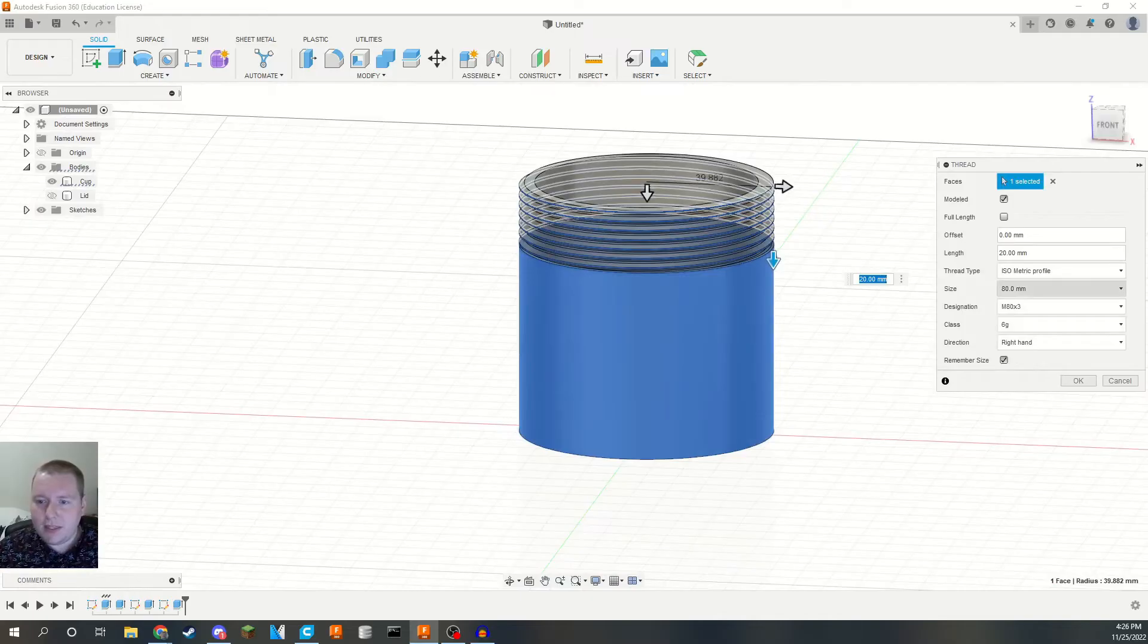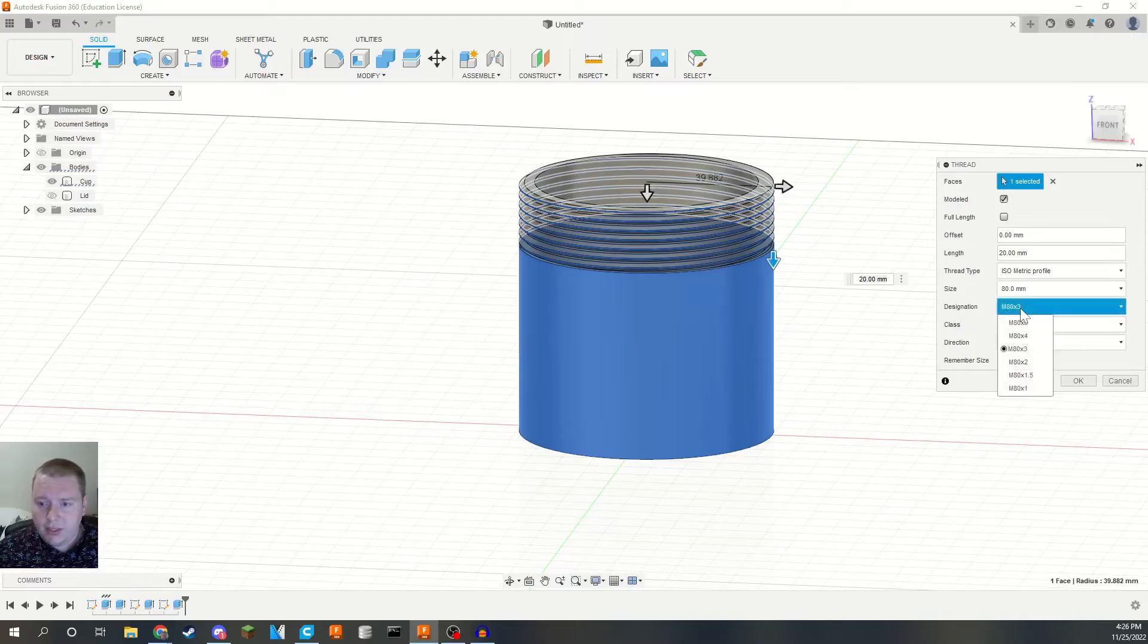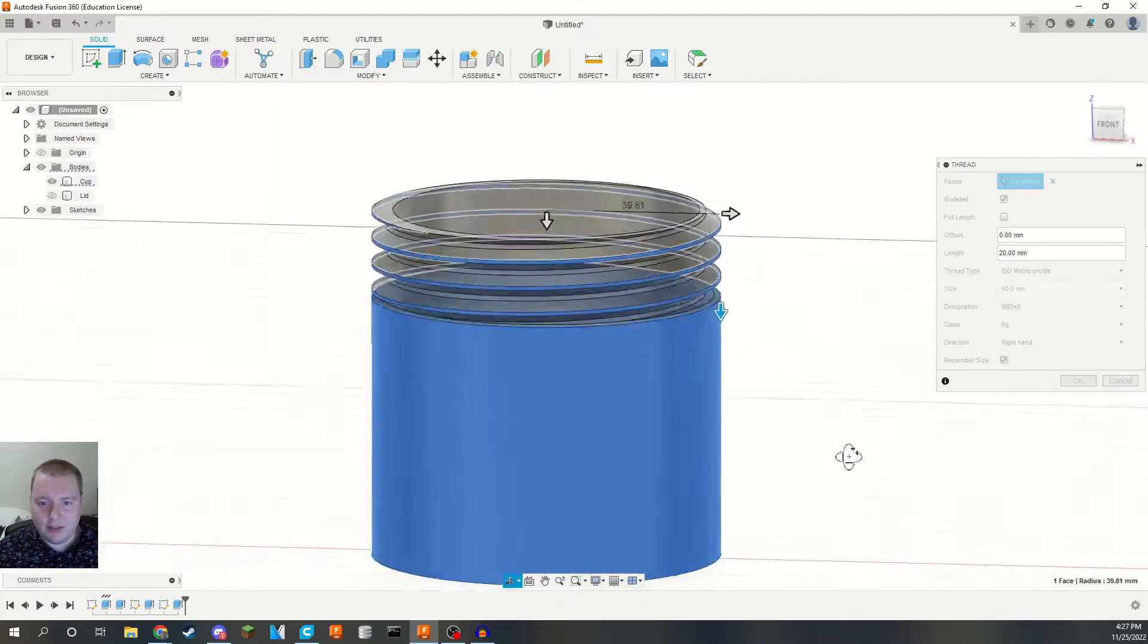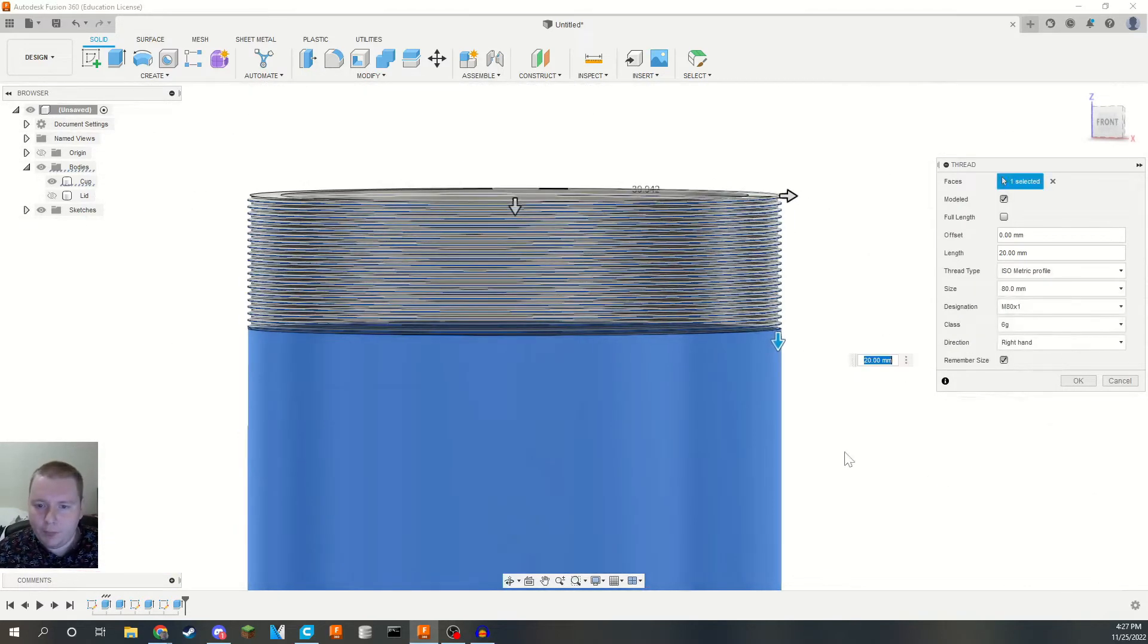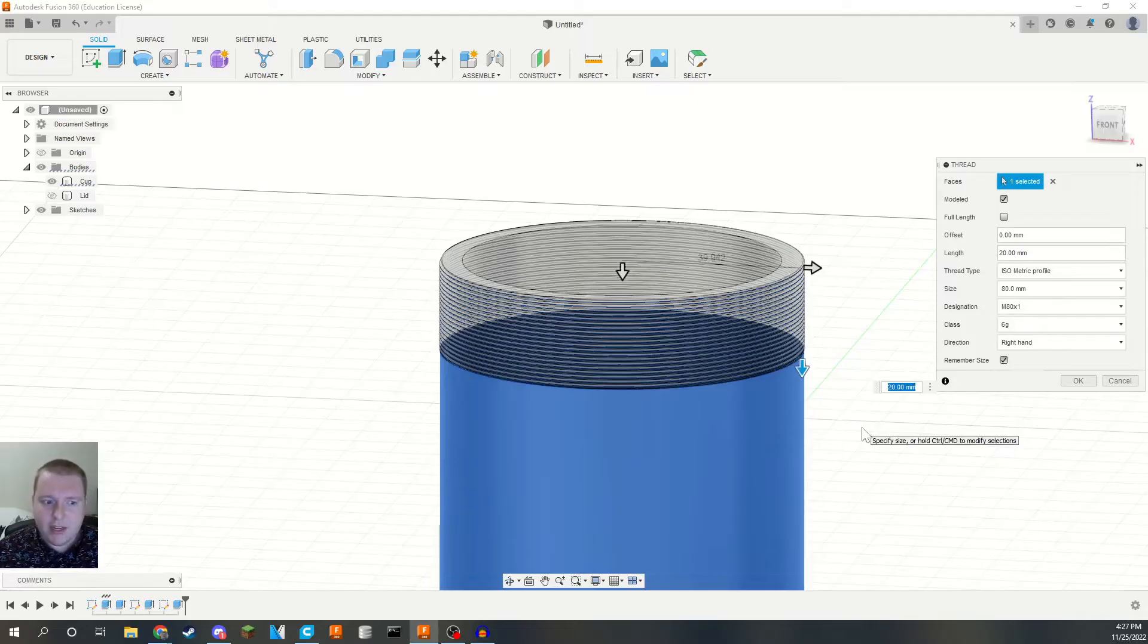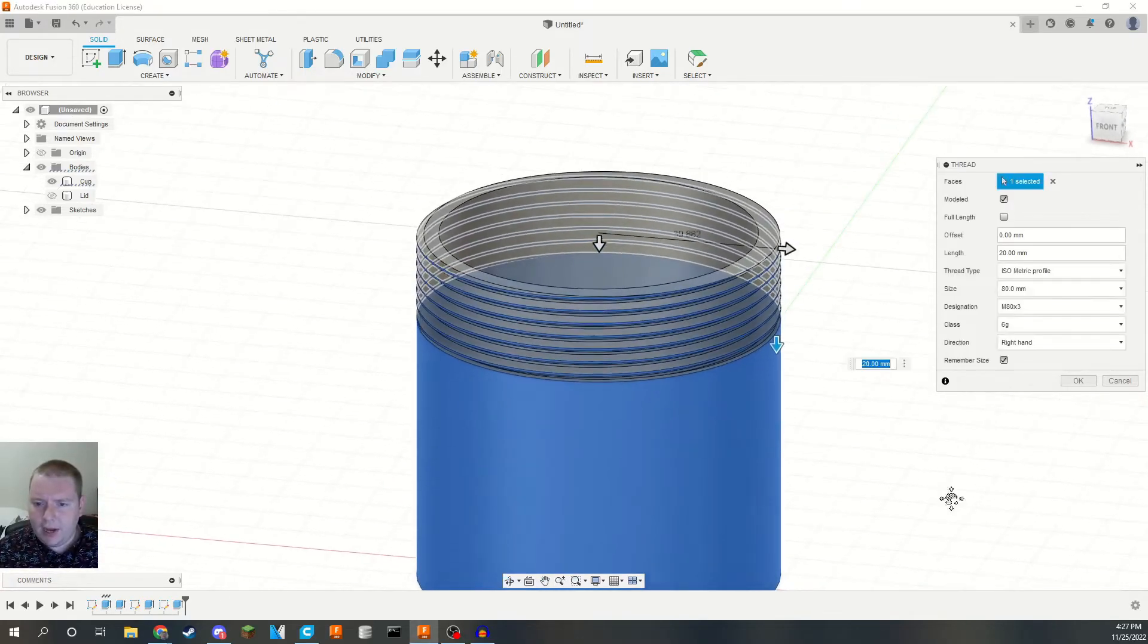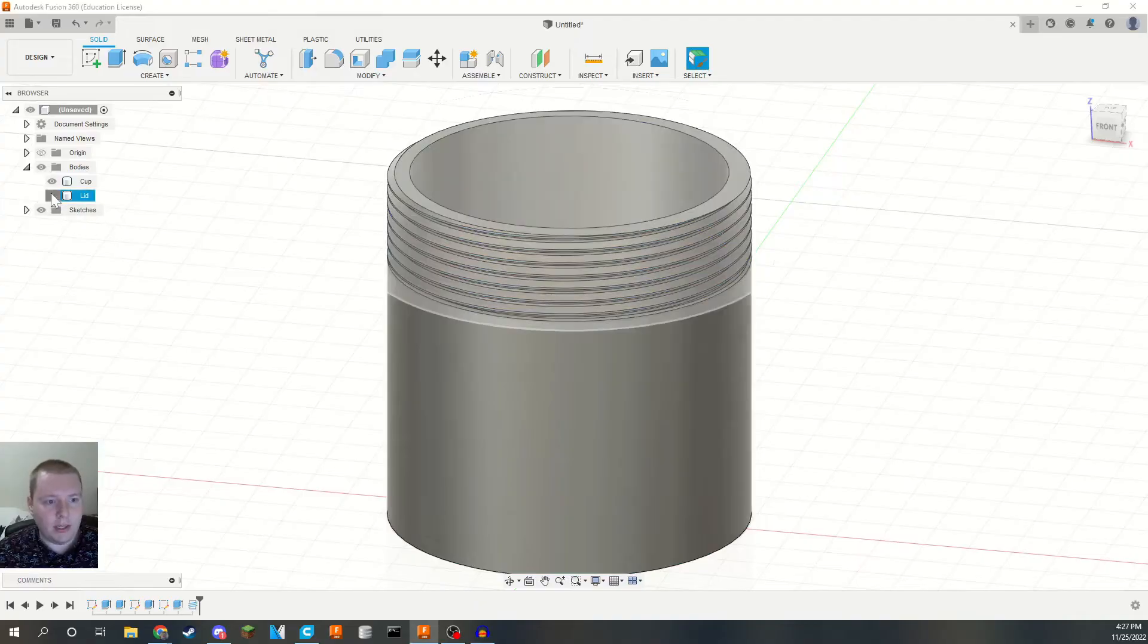We don't need this to be full length because it really only needs to be the length of our lid. And that is 20 millimeters. So you can see it's starting to come to life. It's going to guess what size threads you want. And this is astute because I did want 80 millimeters. We're going to go into the designation here. This is the second number here, the 6 5 4 3 2 1. That is the pitch of your threads. So that is how far apart each thread is from one another. So if we do big old M6 threads here or six millimeter pitch threads here, you can see they're real chunky. If we do one millimeter, they're really, really fine. I've found that 3D printers kind of have trouble with the really large threads and the really small threads. The large threads are easier than the small threads, but you get to a point where it's just too fine. So I usually shoot somewhere in the middle. We are going to make sure remember size is checked because we want to do the same thread on our lid here in a second.